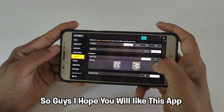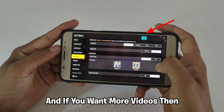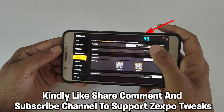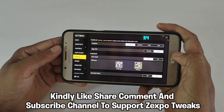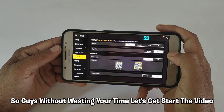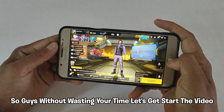So guys, I hope you will like this app. If you want more videos, then kindly like, share, comment, and subscribe to the channel to support Zexpo Tweaks. So guys, without wasting your time, let's get started with the video.